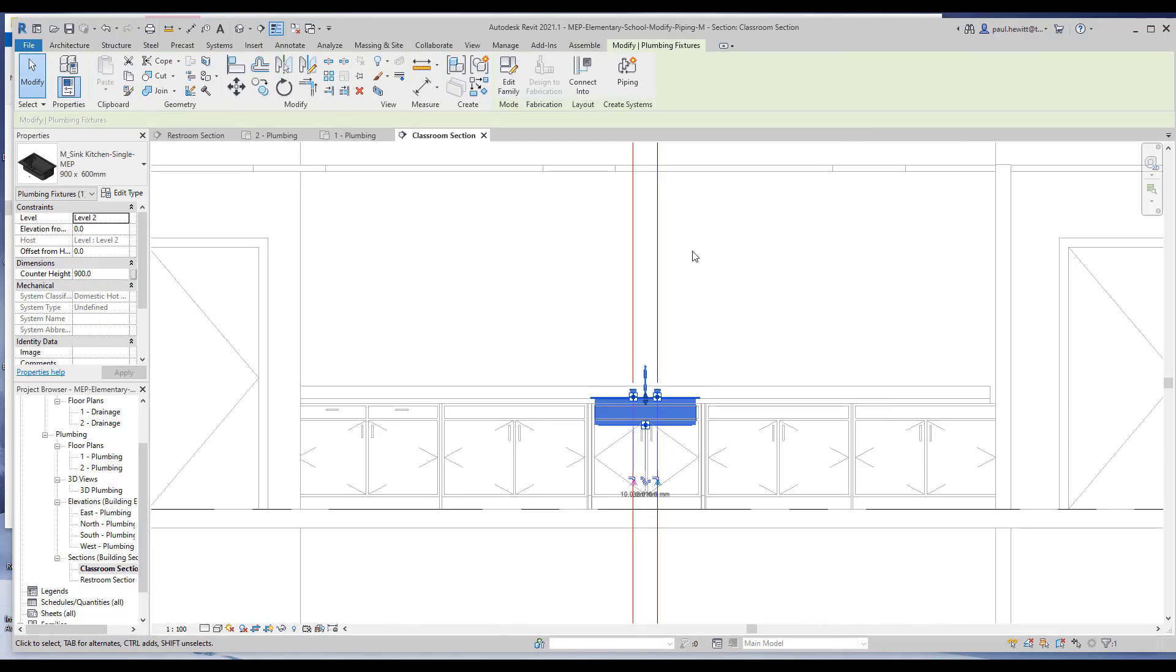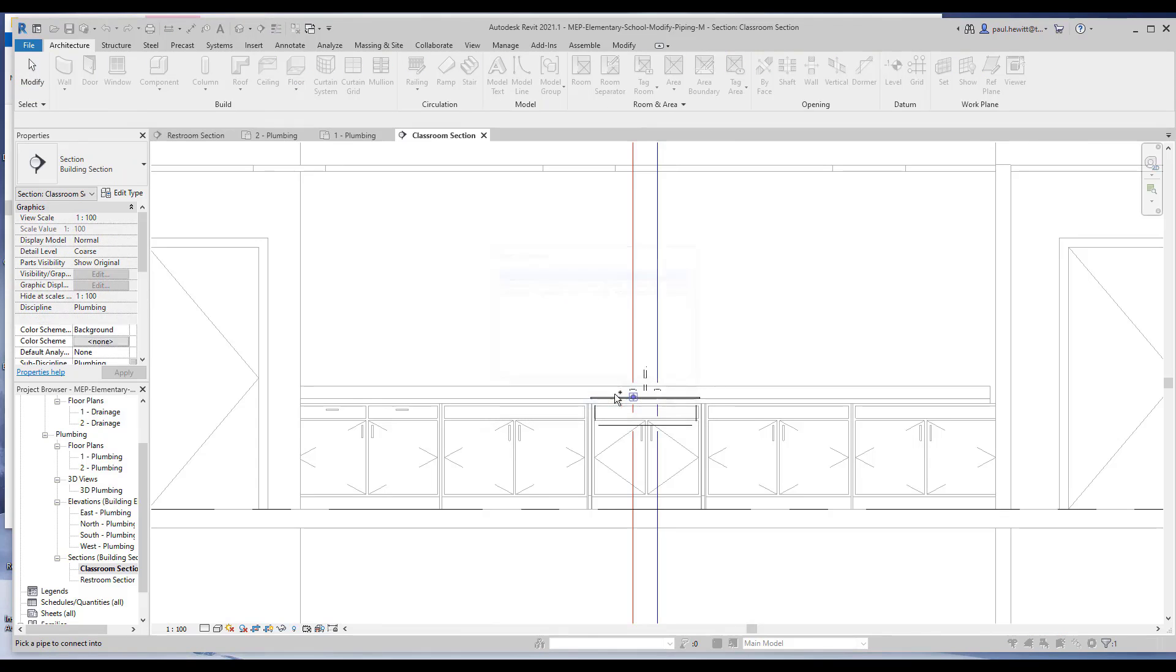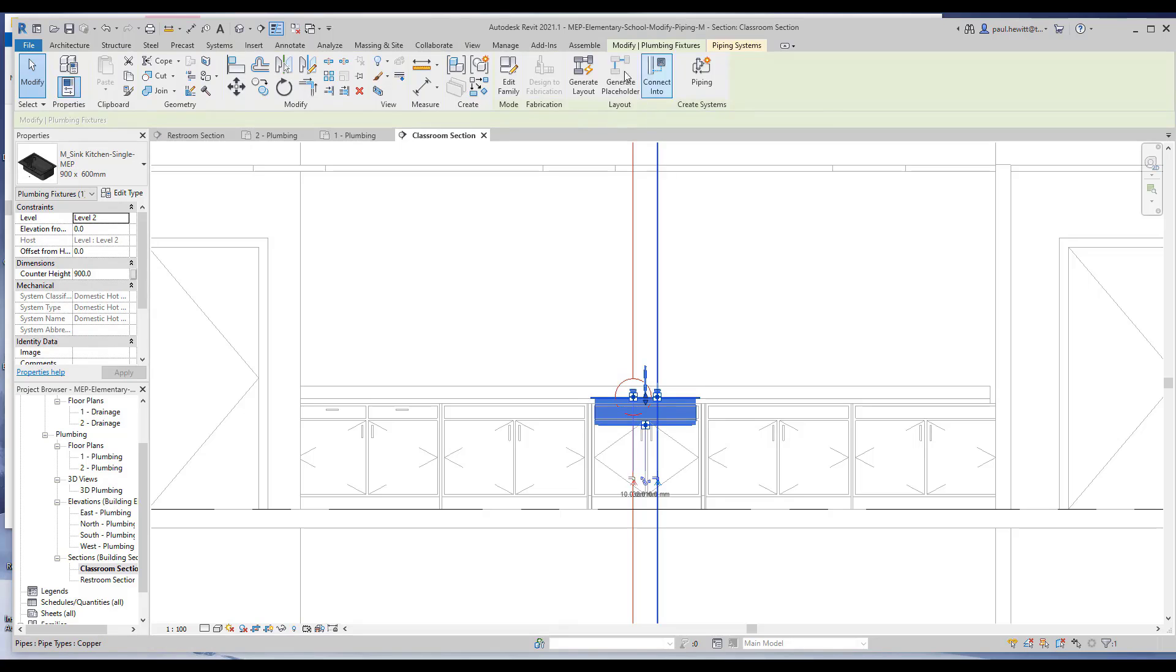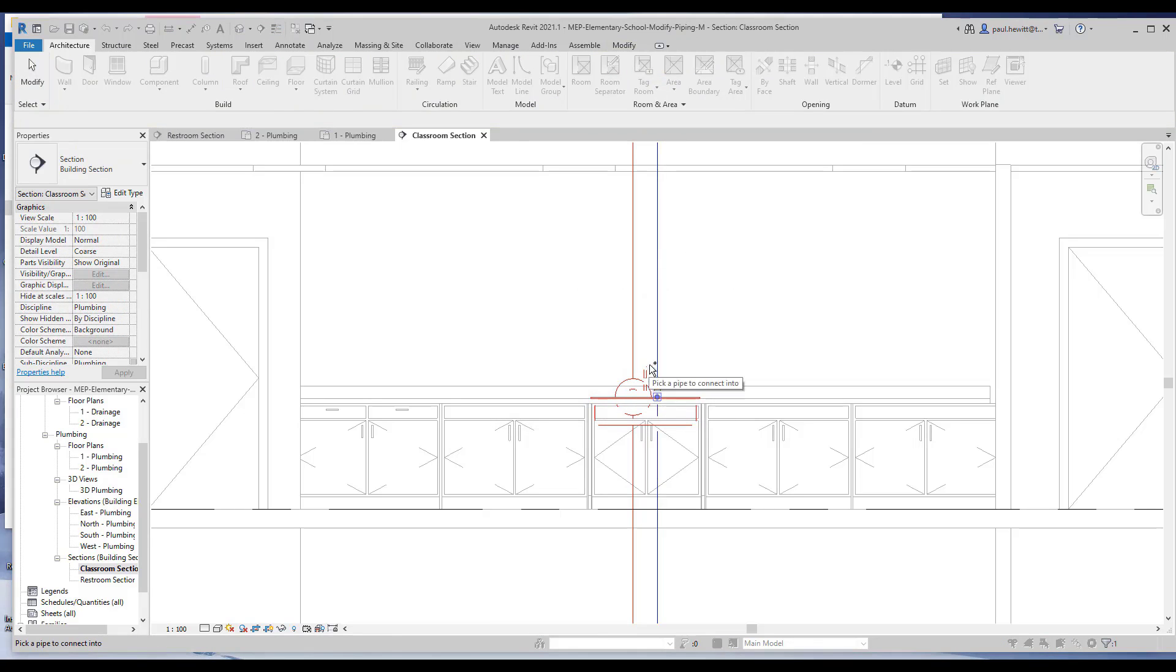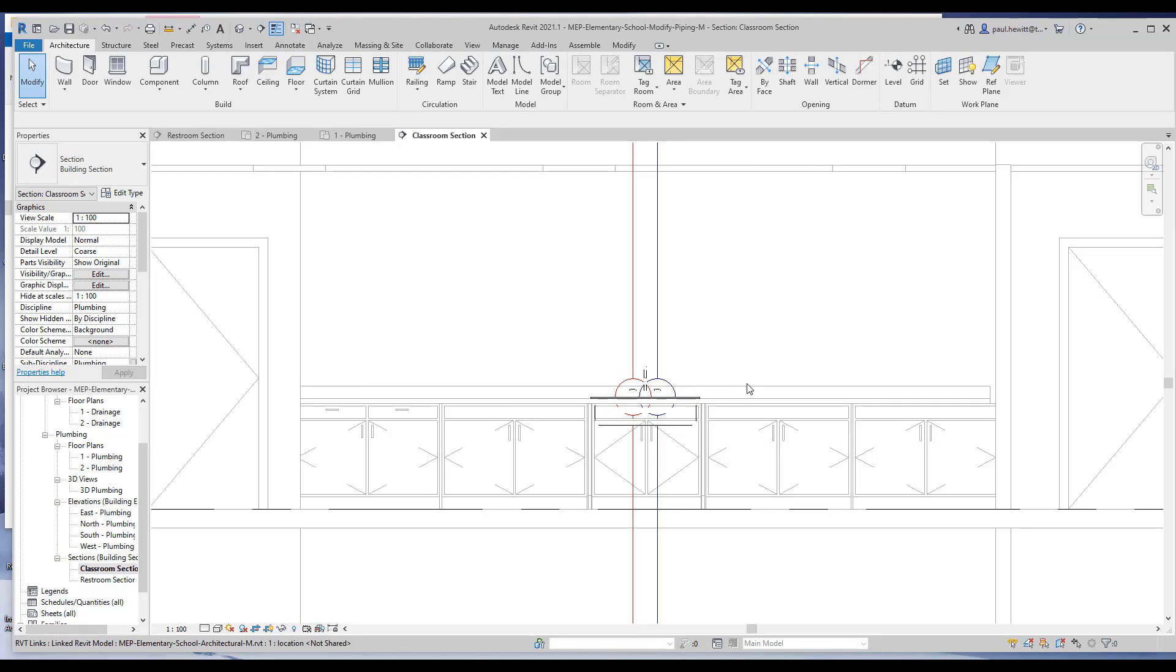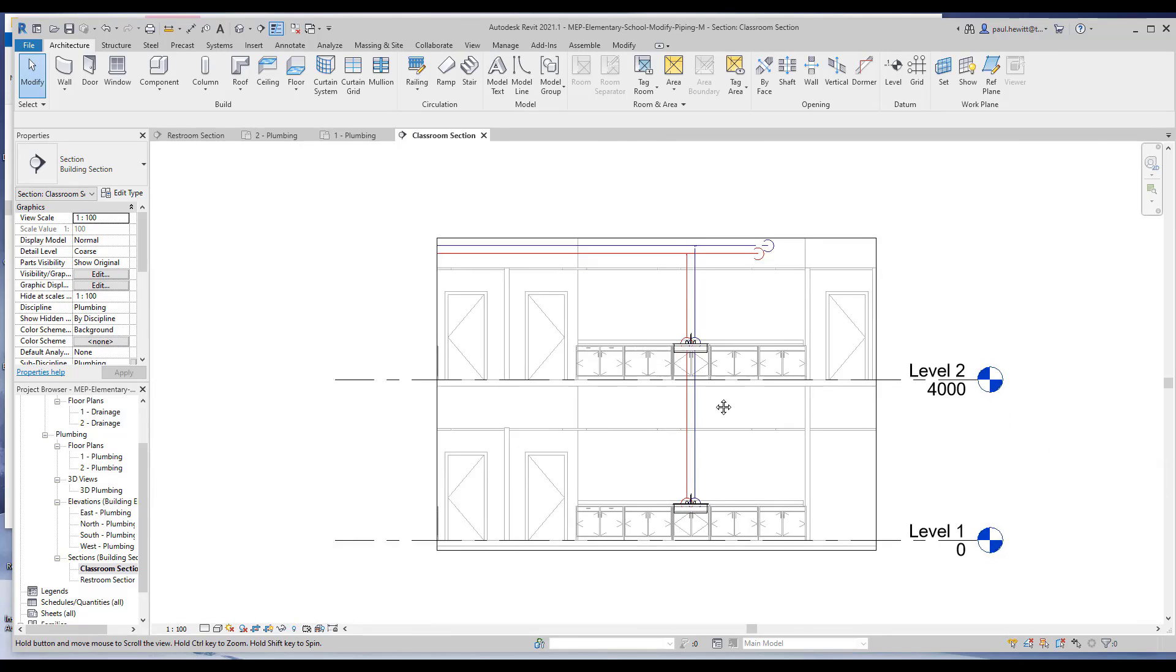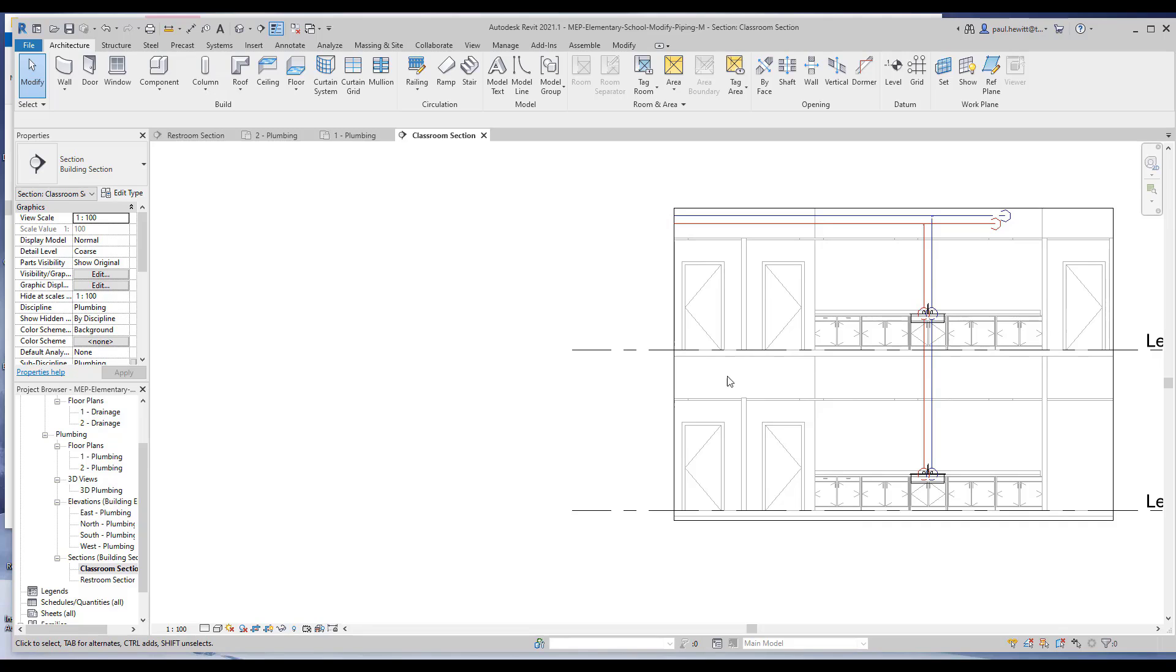In this case, we're going to actually use the connect into for the sink above, hot water, and then we select again and choose the cold water for connecting to. You'll see the hot water's gone, because that's already connected. And there's my connection to both of those sinks to the hot and cold water.